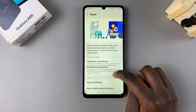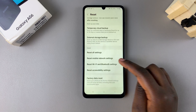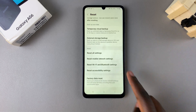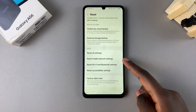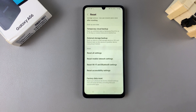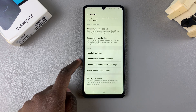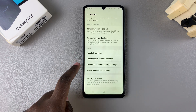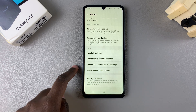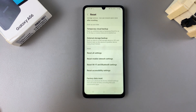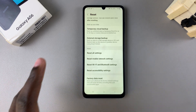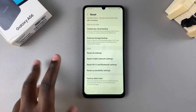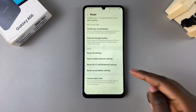Then scroll through your reset settings until you find your network settings. Your network settings are split into two sections: you have Reset Mobile Network Settings and you have Reset Wi-Fi and Bluetooth Settings. If you're having issues with your mobile network settings, then all you need to